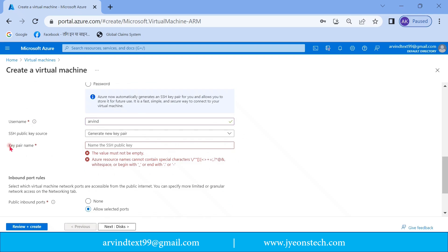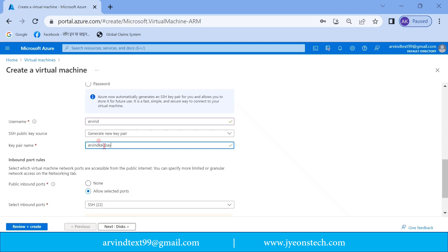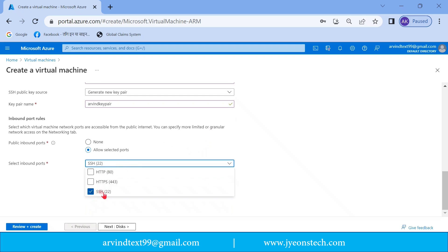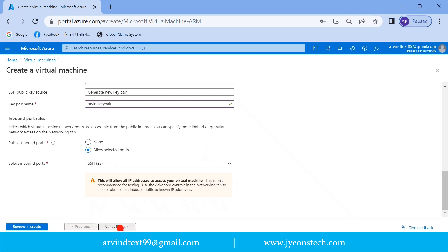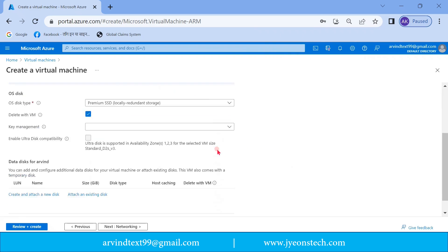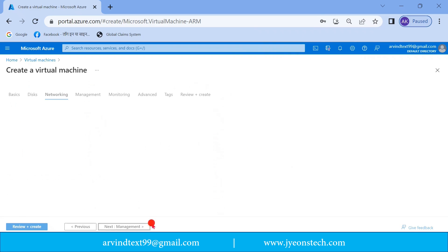It is now asking for a key pair name, so enter 'Arvind key pair'. I have entered the key pair name, selected the username as 'Arvind', and selected SSH as the authentication type. Let's click on Next.